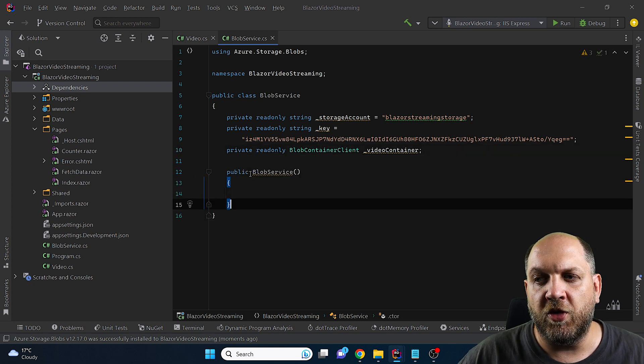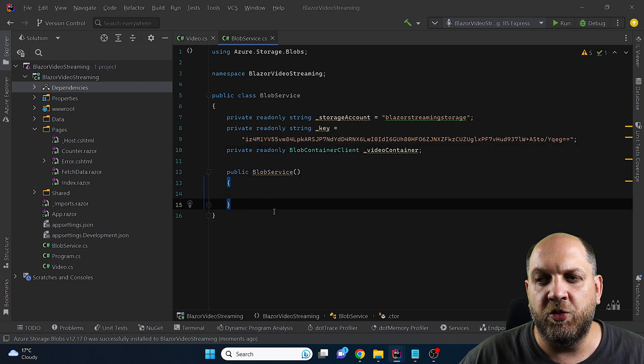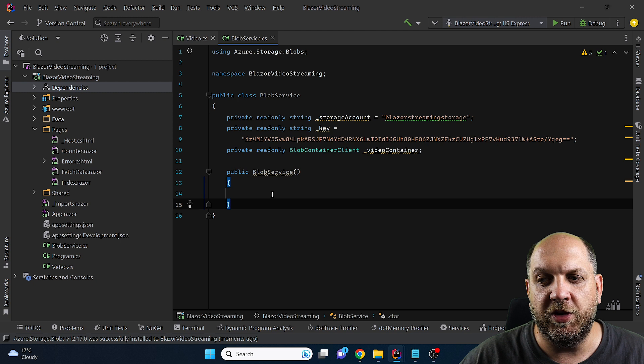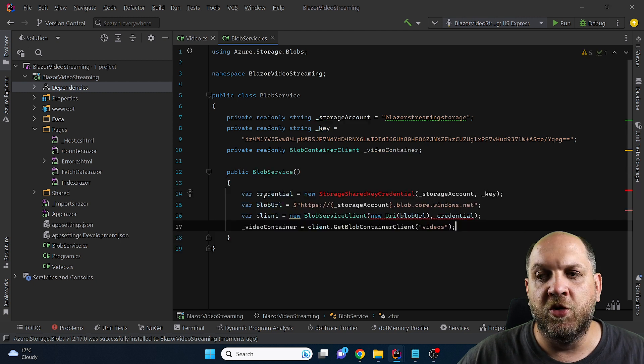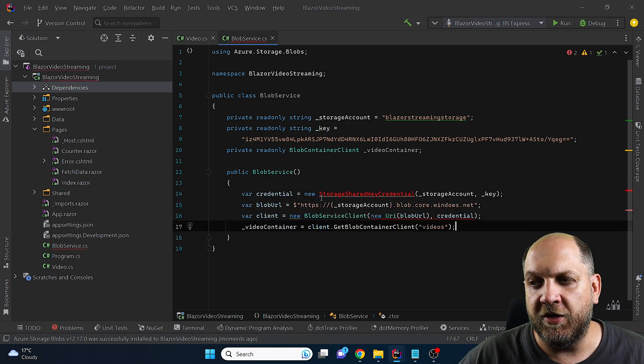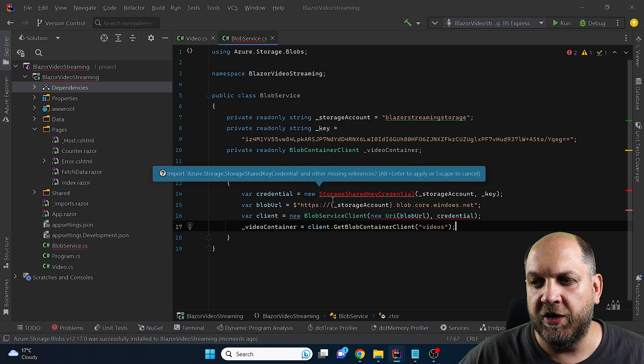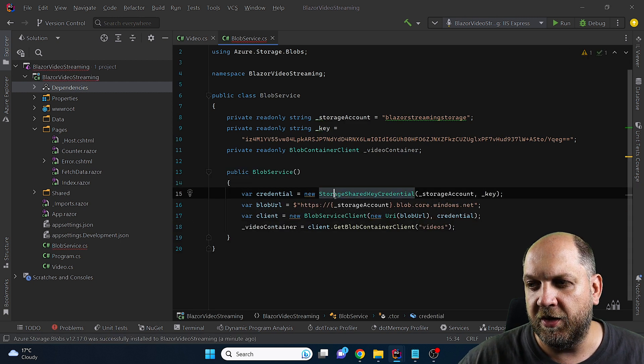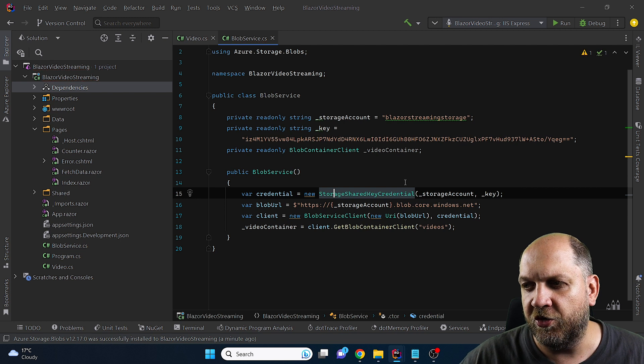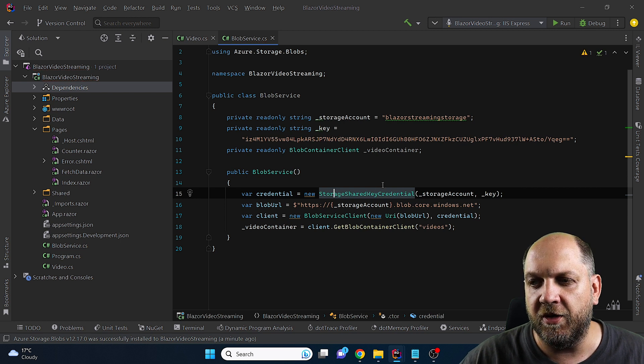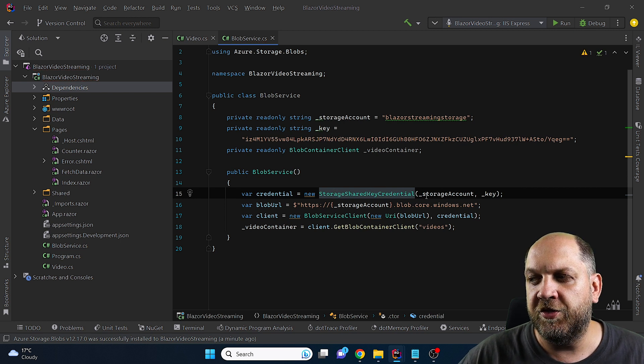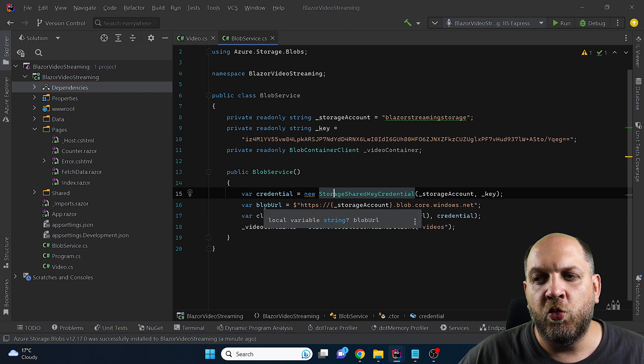Next we'll need a constructor for this because we want to initialize everything that we need and that would look something like this. So first of all we need this credential and we create this storage shared key credential based on the storage account and the key.